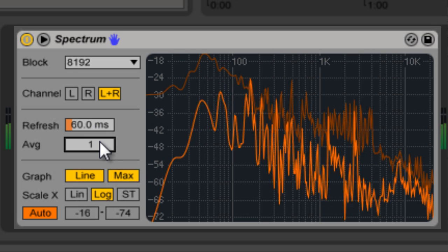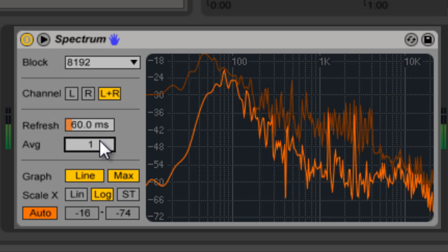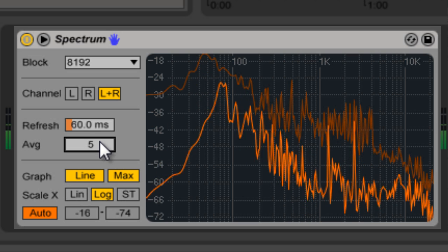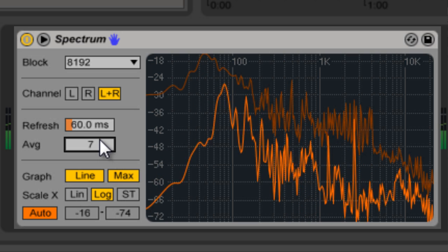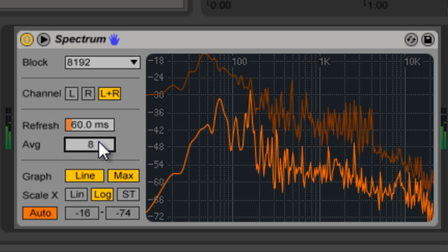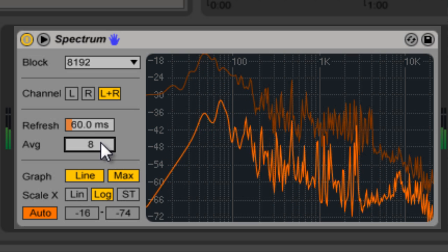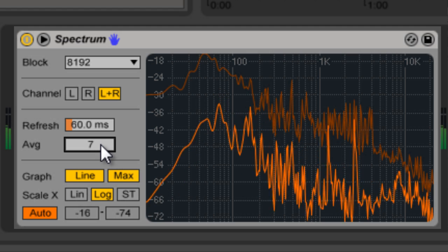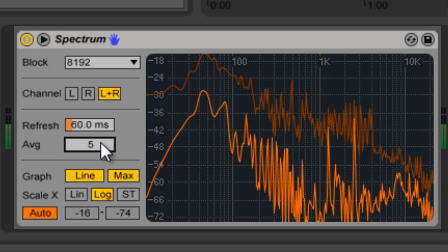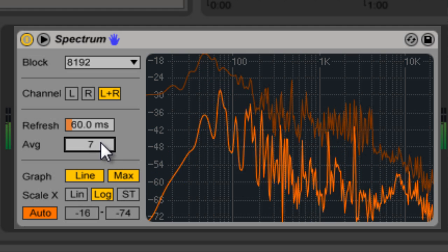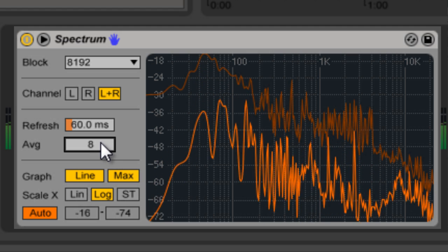Average is how many blocks it can average together to give you a smoother analysis, which can also be more realistic of how your ears actually hear the sound.